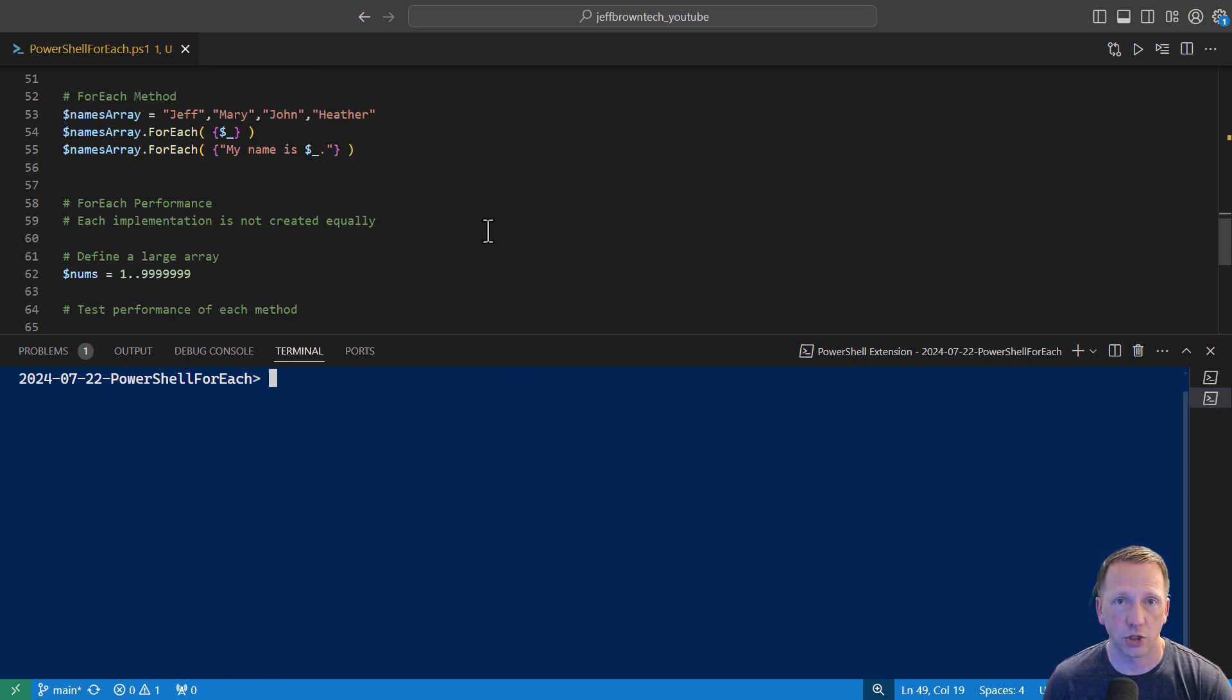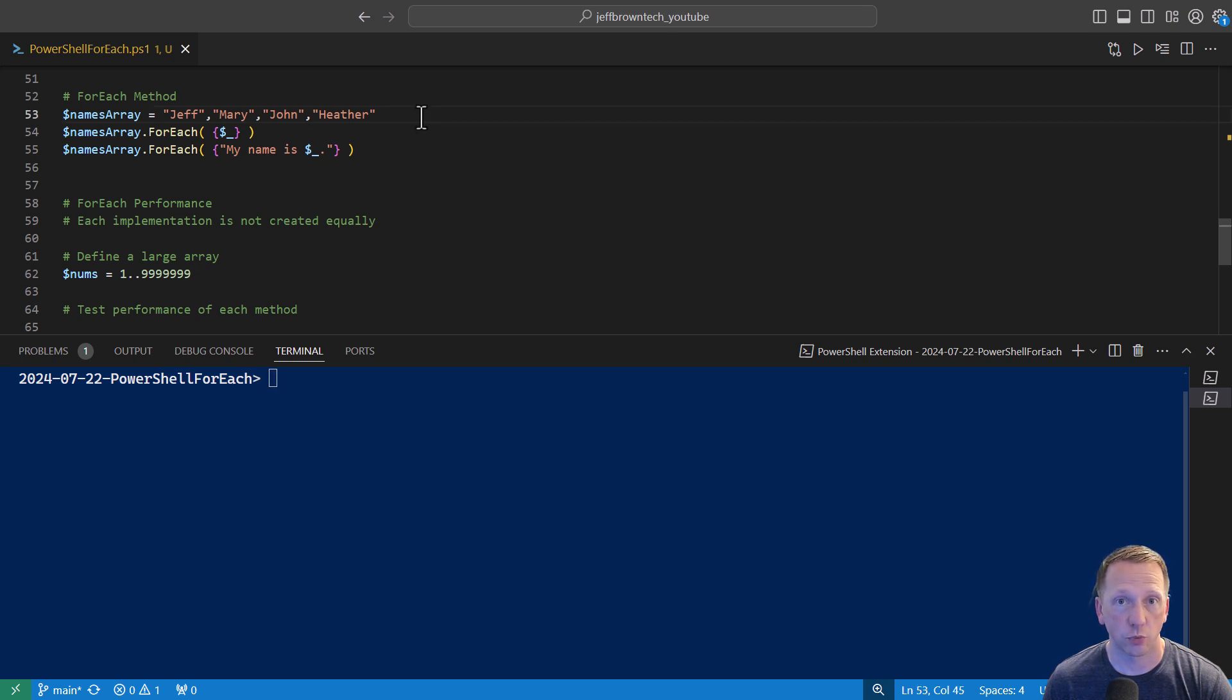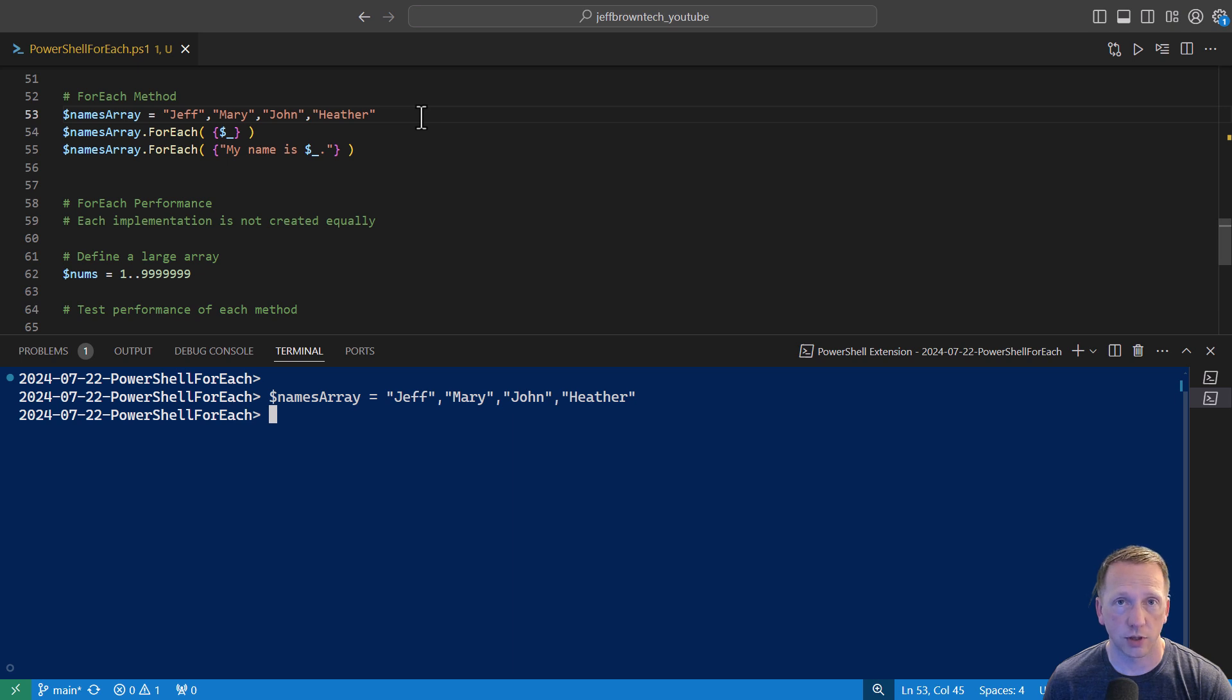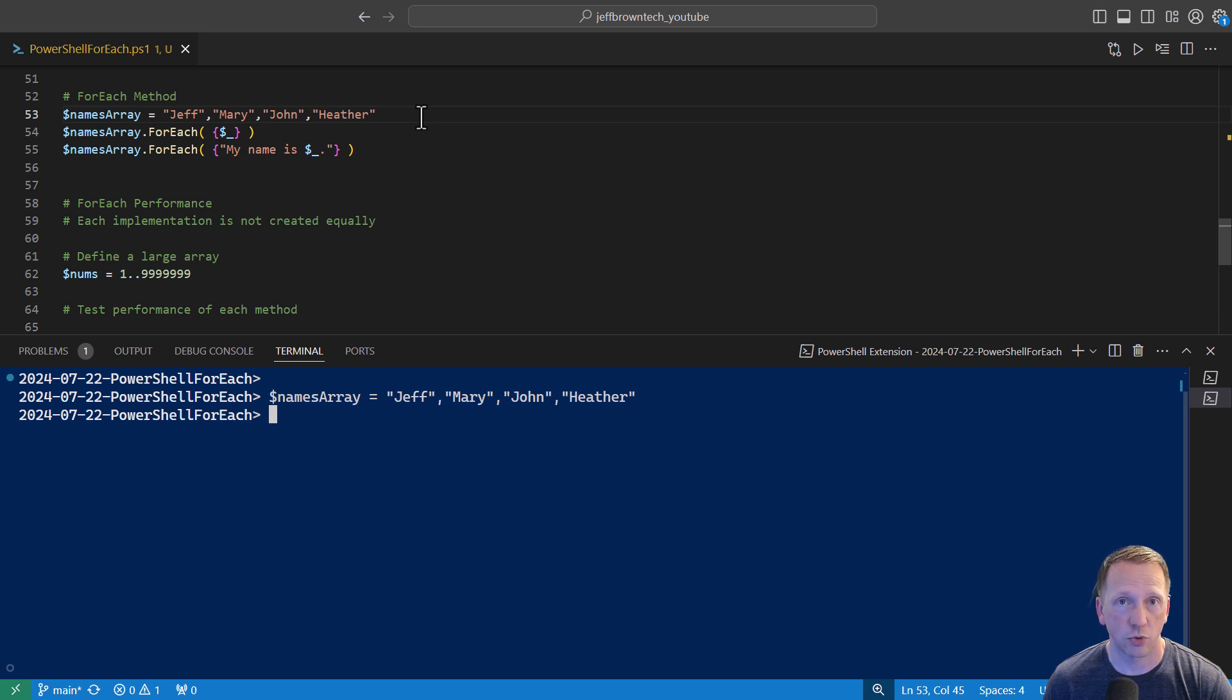Our last for each option is the for each method. This is a method that is included on arrays. Go ahead and reinitialize our names array here with our four names. What we can do is just say names array dot for each. That's how you access the method for the array data object there. And inside the parentheses and inside a script block, just saying $sign underscore. That's just the current object that we have there that we're going to iterate over.